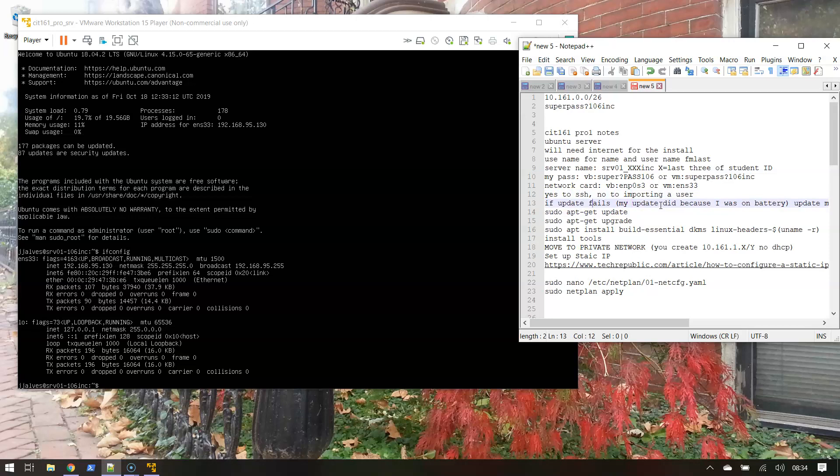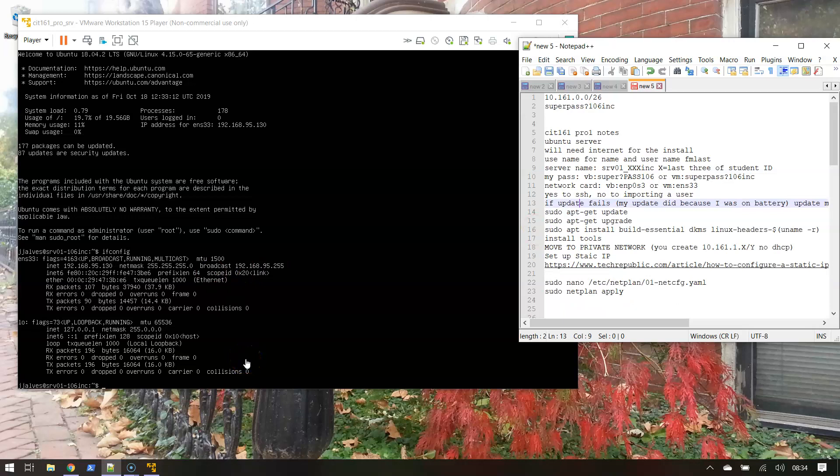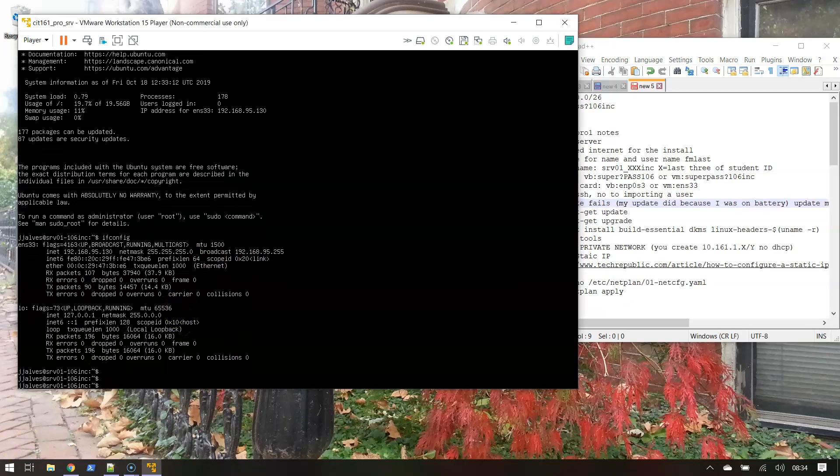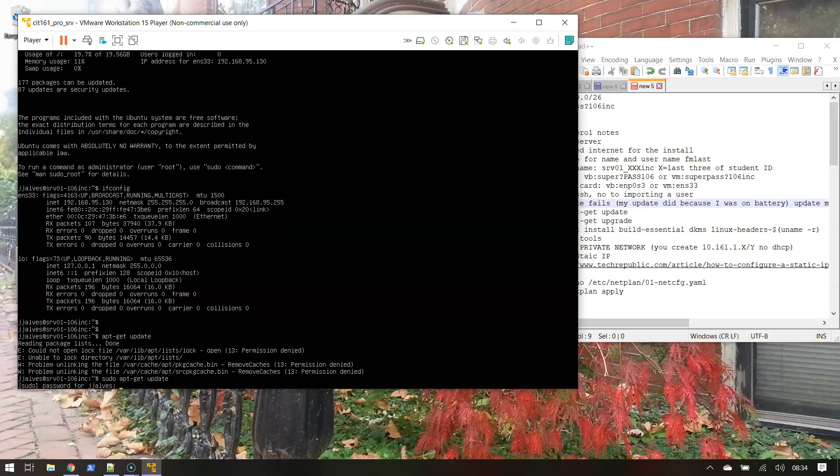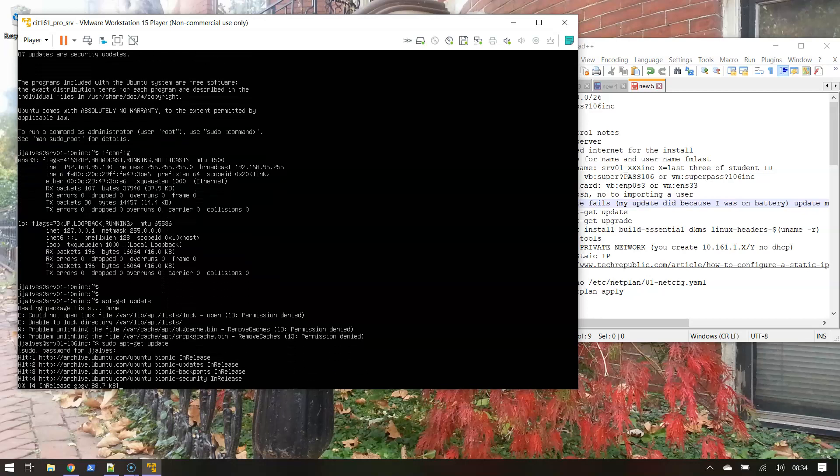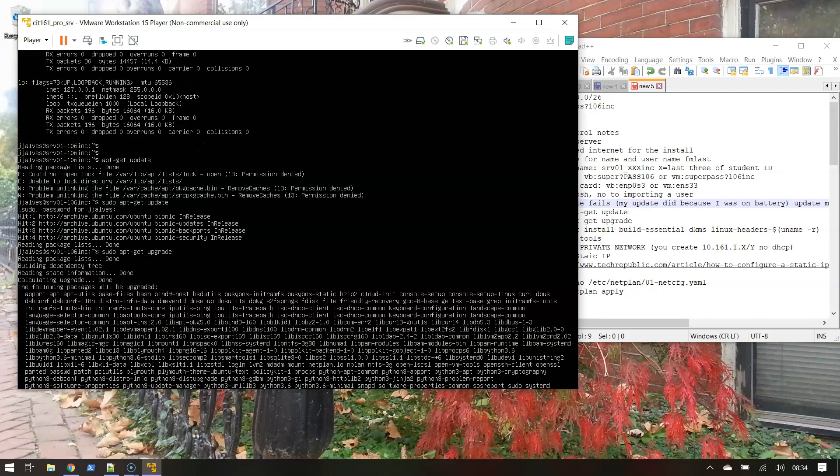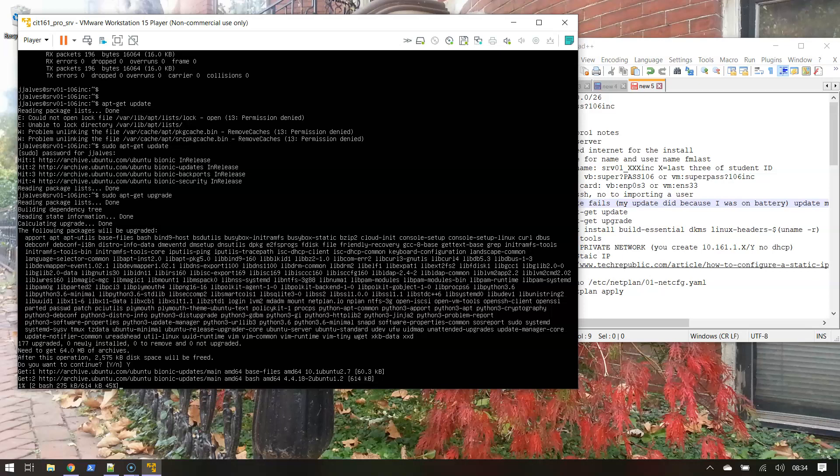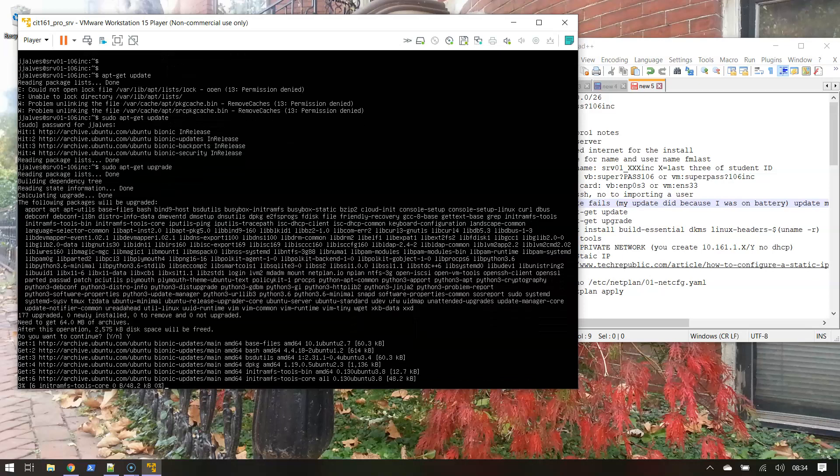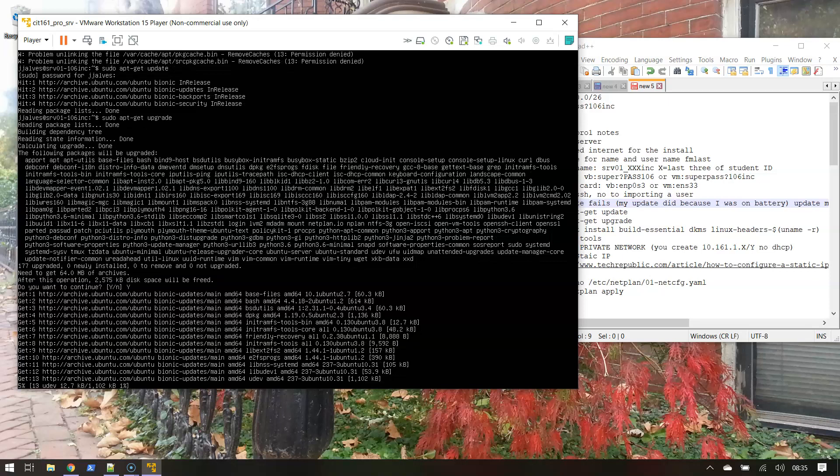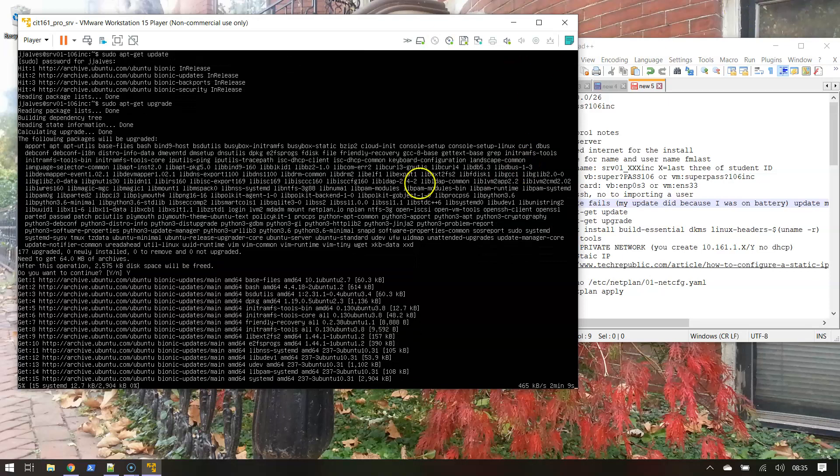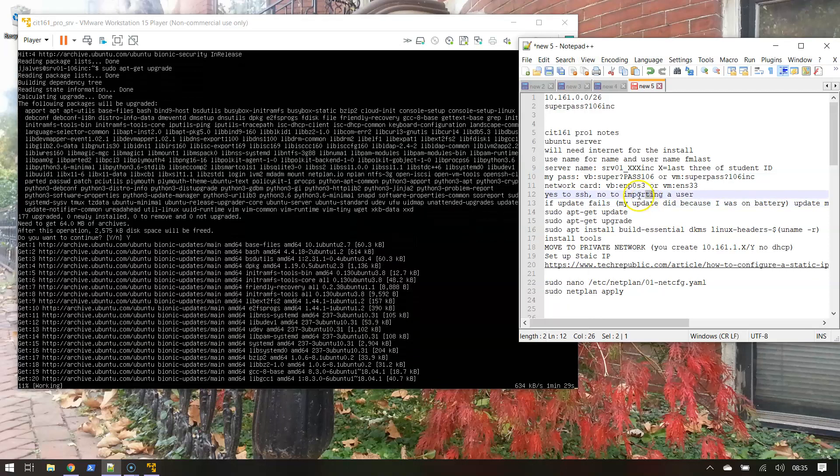In this case it didn't try to run updates, so we're gonna update it ourselves. We'll use apt-get update. I got to sudo that. Super pass question mark 106 Inc. And now I'm gonna upgrade. I'm just gonna say yes to those. I like to see that it's actually doing something.